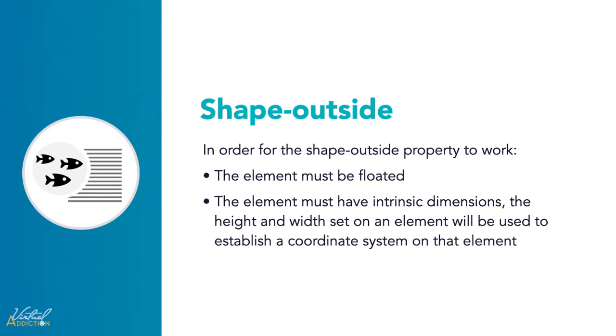In order for the Shape Outside property to work, these two conditions must be met. The element must be floated. The element whose float area you're changing must be a float. Also, the element must have intrinsic dimensions. The height and the width set on an element will be used to establish a coordinate system on that particular element.